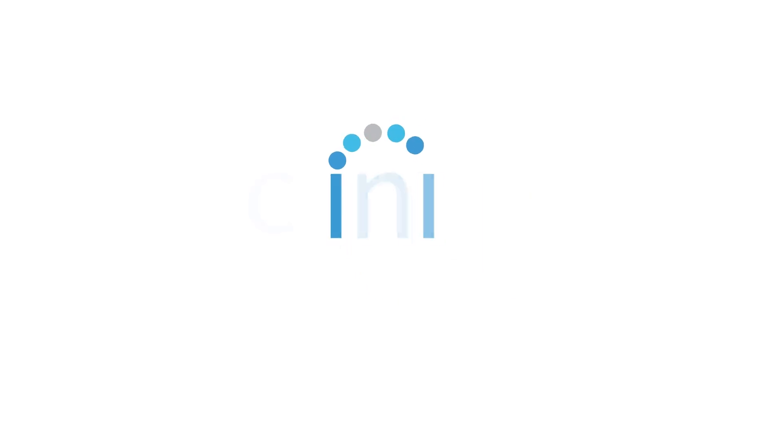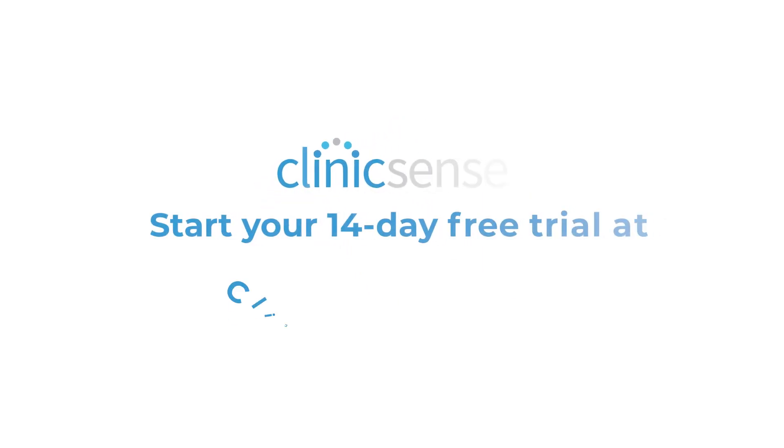And that's how you can use the ClinicSense calendar to manage all of your scheduling needs from one place. If you'd like to learn more about the ClinicSense calendar settings so you can free yourself up from the administrative workload of manually managing your schedule, I invite you to start a free trial today.